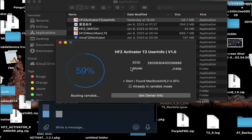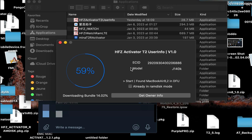Once you register your ECID, put your Mac into DFU mode and click the 'Get Owner Info' button. The tool will send a ramdisk file into your locked Mac — just wait for it to complete. Make sure you are connected to a fast Wi-Fi throughout the process to avoid any failure.